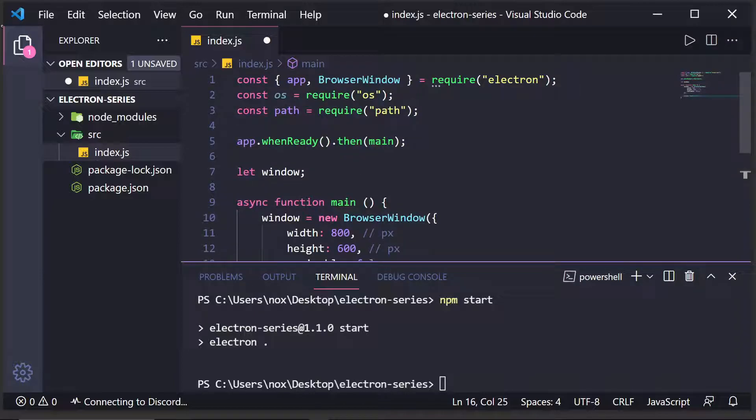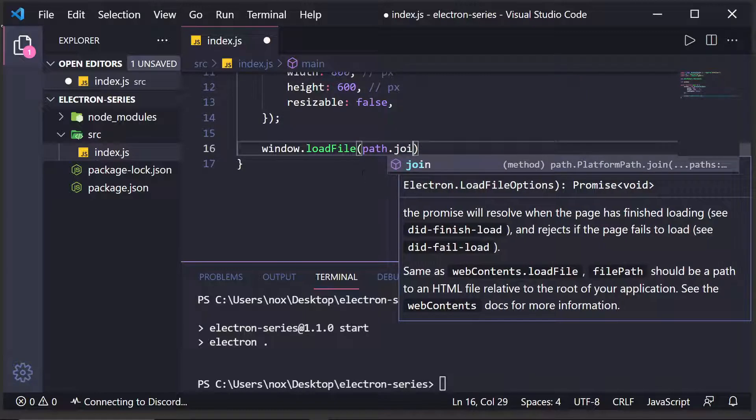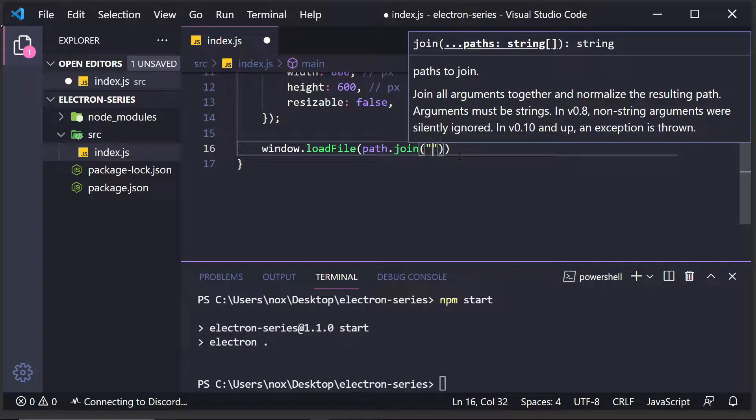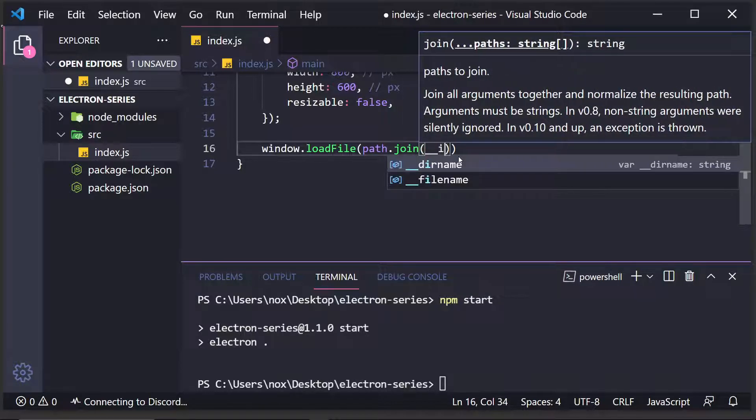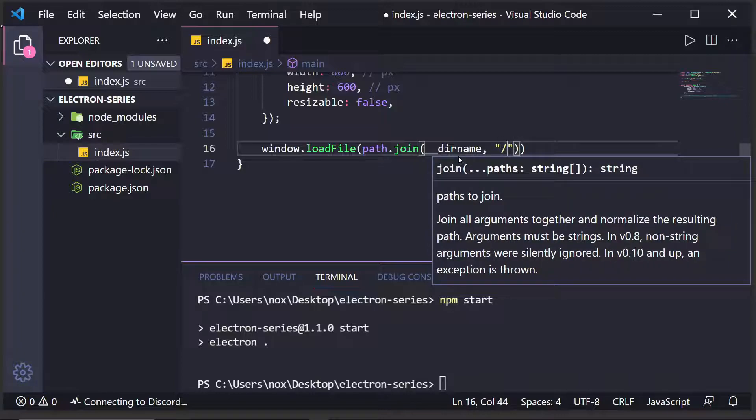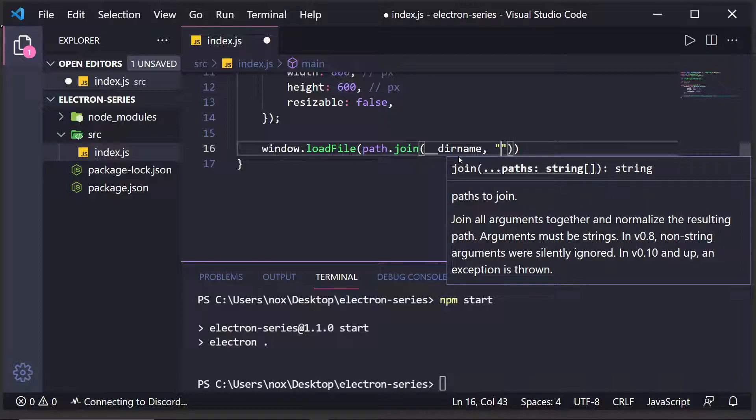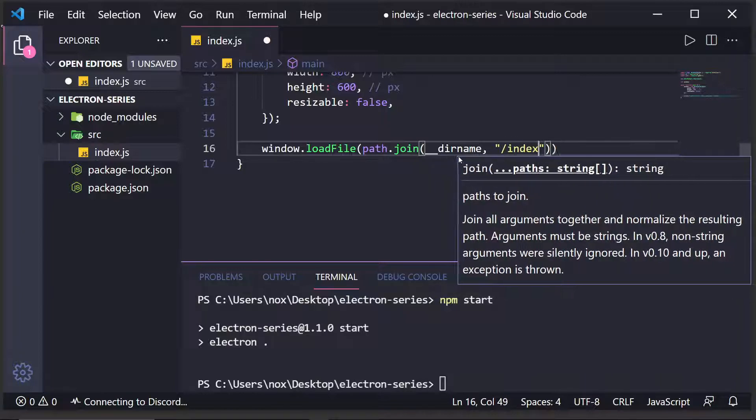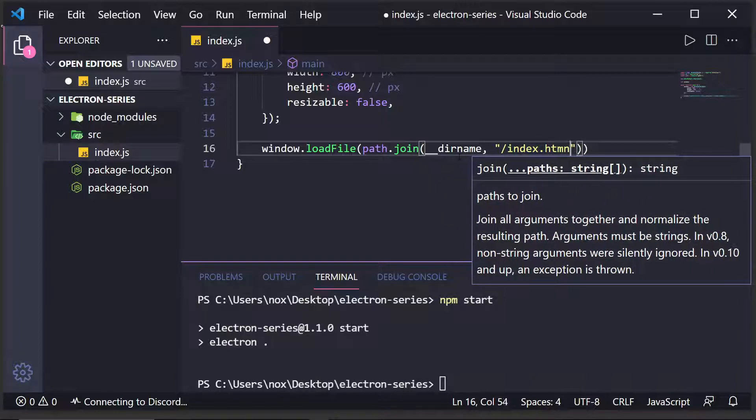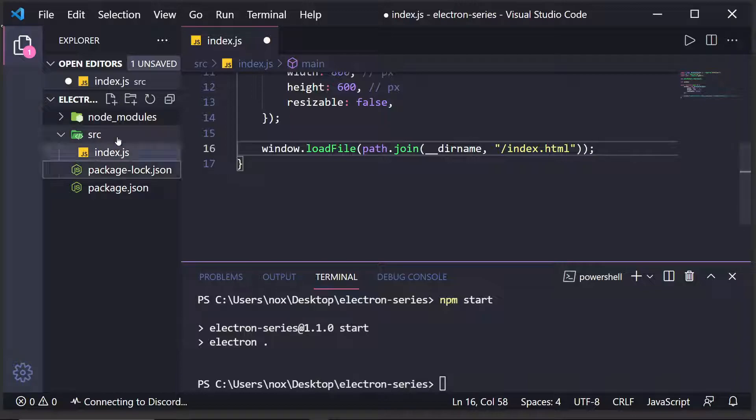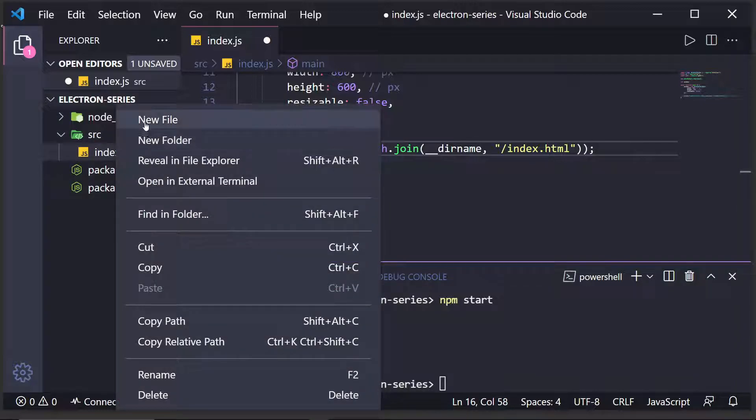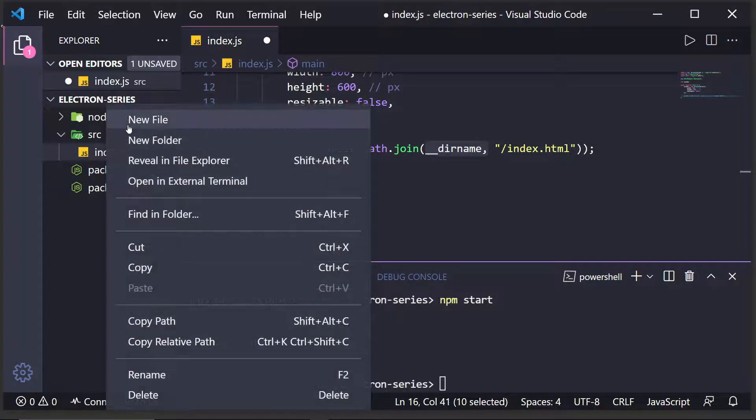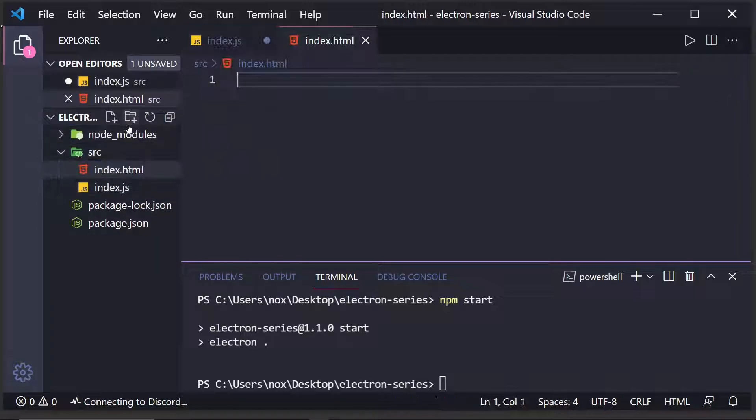So, up here, I'm going to do path is equal to require path. And what we're going to do is path.join, which is a simple function for making URLs work between platforms. So, we're going to join the directory name and the slash index.html. And we haven't actually created that file, so let's go ahead and do that. I'm going to come into my source folder, since that's the same directory that this script will be running in. And I'm going to create the index.html file.